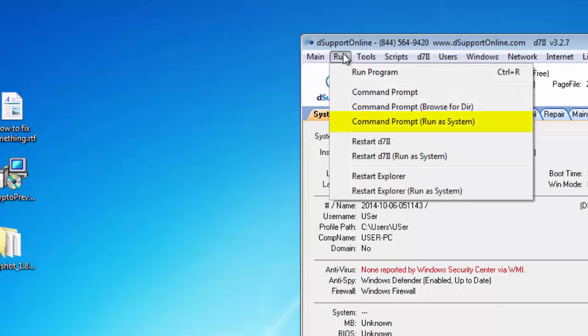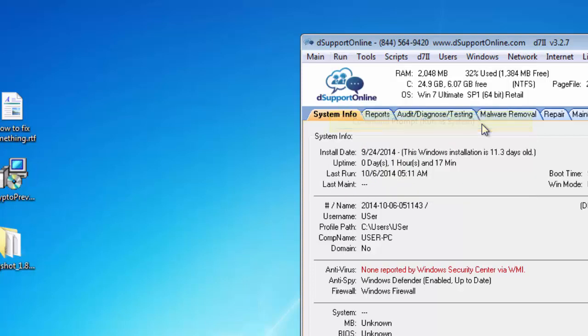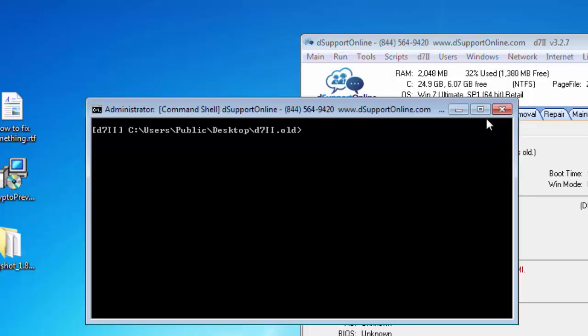Our next option I will skip and the last option is command prompt run as system. Running anything under the system account basically